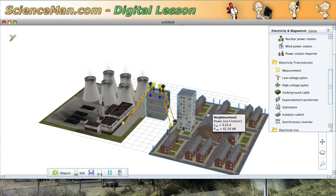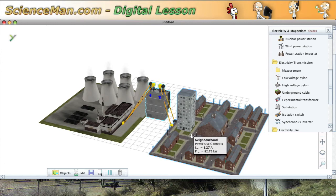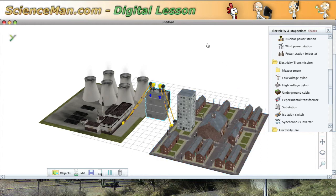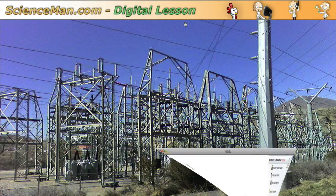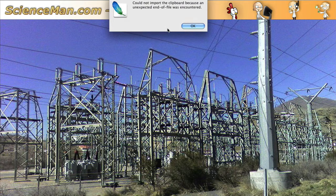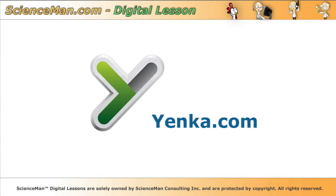Now, if you have an opportunity to use this type of simulation software, I'd highly recommend that you do a little bit of playing with this yourself. In this case, what I've done is used a piece of software called Yenka. And you can go to yenka.com and download it and give it a try for yourself. So thanks for viewing this digital lesson.